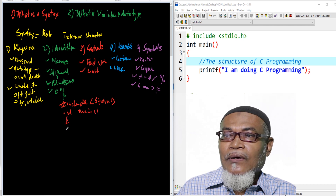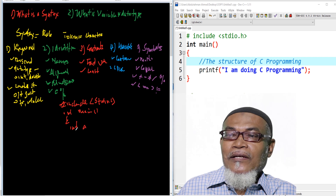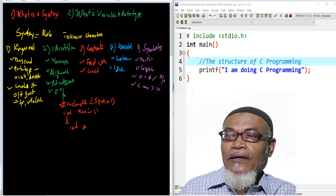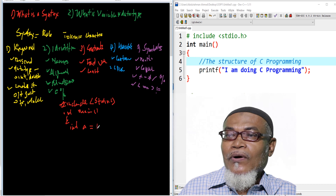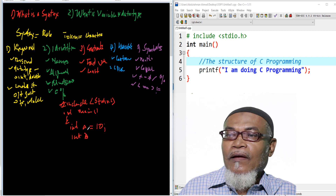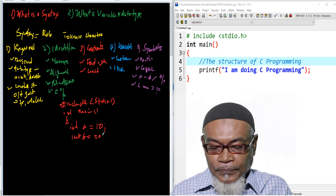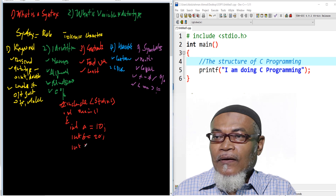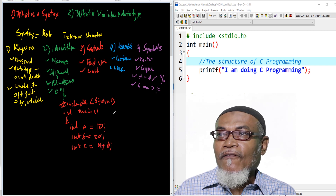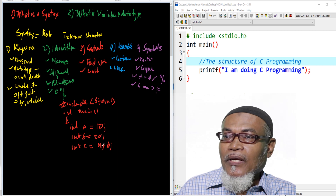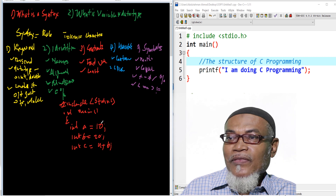And then we have our int main method. And then we can write up statements of code. So here we are going to define a variable. A variable is a name which is supposed to hold a value for manipulation in the CPU. So we are making a data type called integer, and a variable called a, which is going to hold a value of 10 into memory. And then we're declaring another one called b, which is going to hold a value of 20. And then another one called c, which is going to hold a value of a plus b. Here we're using mathematical symbols — an addition symbol adding up the value of a, which is 10, and b, which is 20.